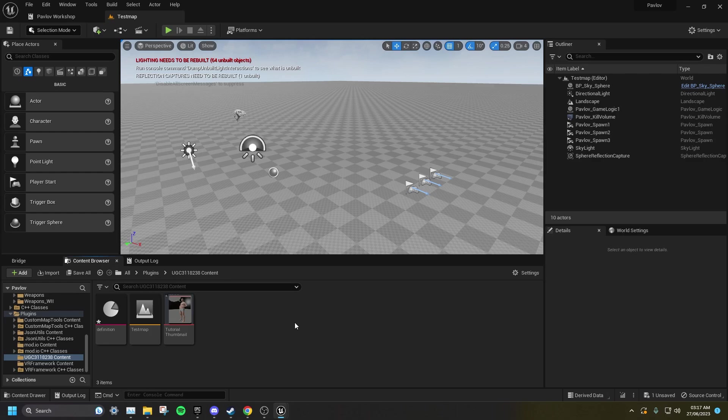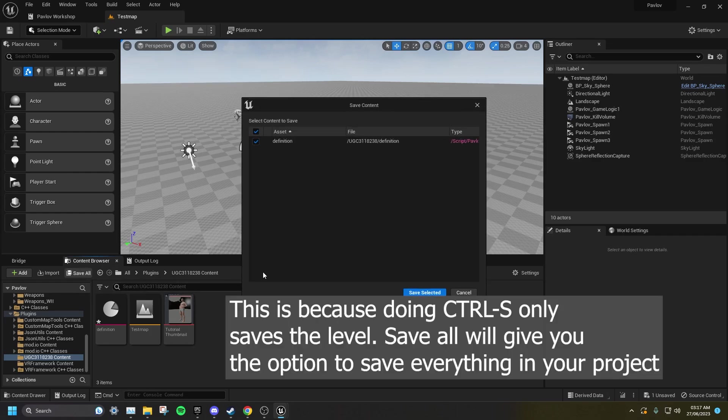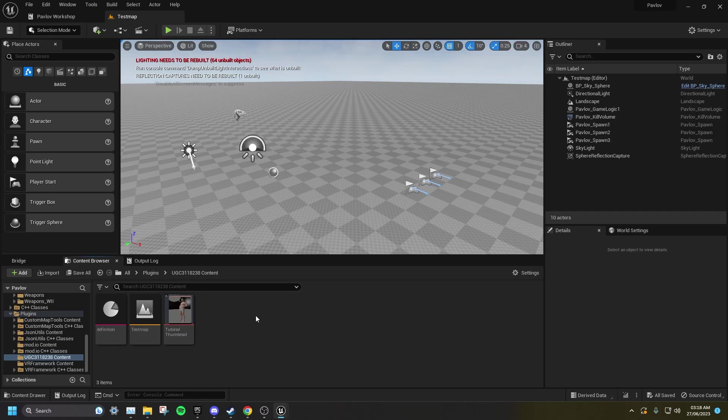Now you want to click Save All to assure that everything inside your UGC has been saved. Now your mod should be ready to upload.